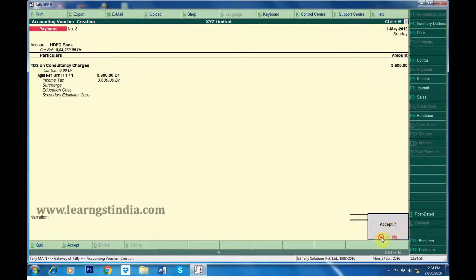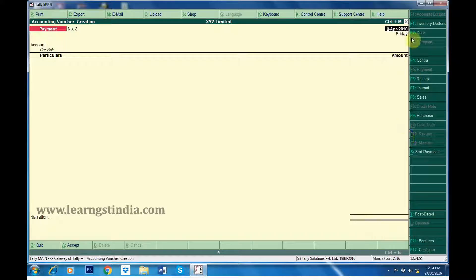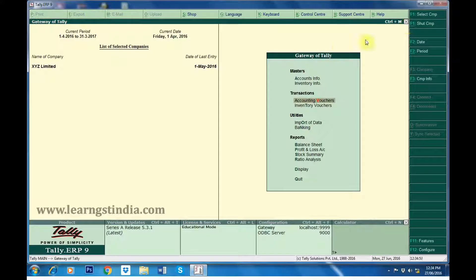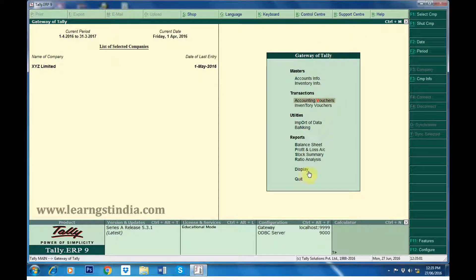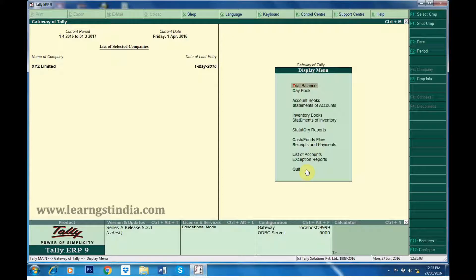Accept the payment voucher. Going back to Gateway of Tally, click on Display.